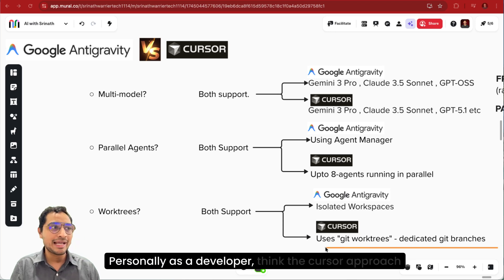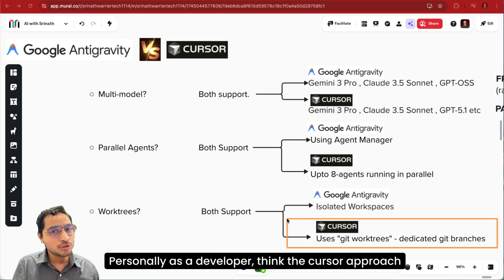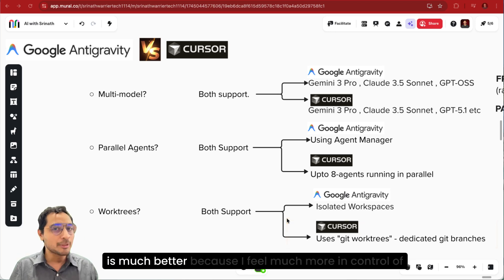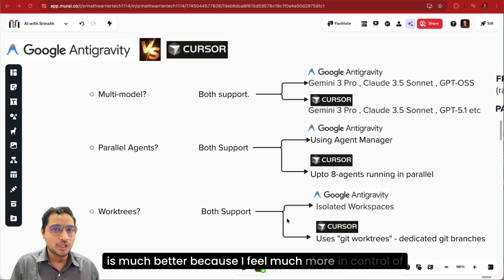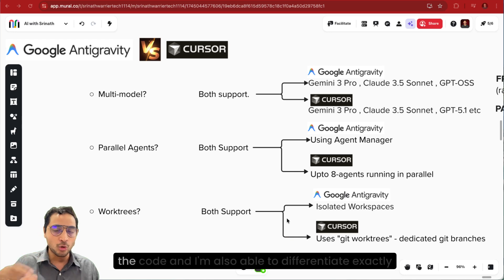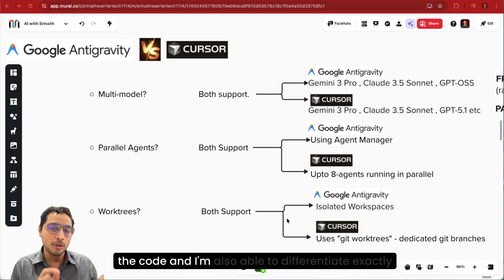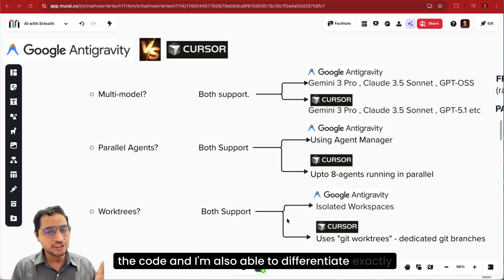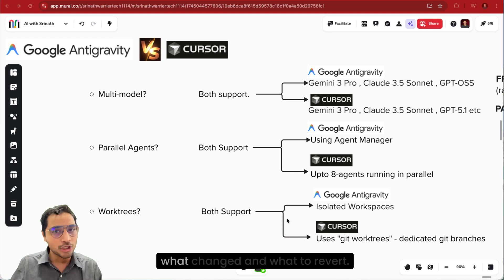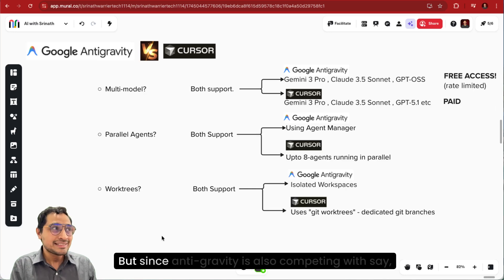Personally as a developer, I think the Cursor approach is much better because I feel much more in control of the code and I am also able to differentiate exactly what changed and what to revert.